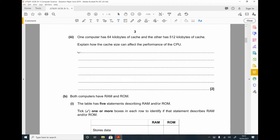Part 3. One computer has 64 kilobytes of cache and the other has 512 kilobytes of cache. Explain how the cache size can affect the performance of the CPU. For this question, let's start by defining and explaining what cache is. Cache is fast memory that is used to store frequently used instructions.